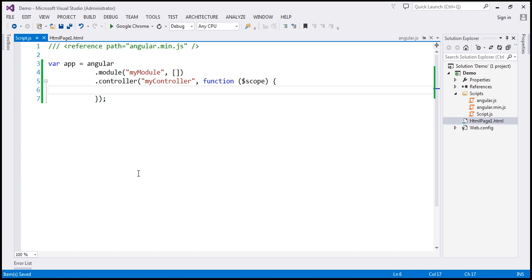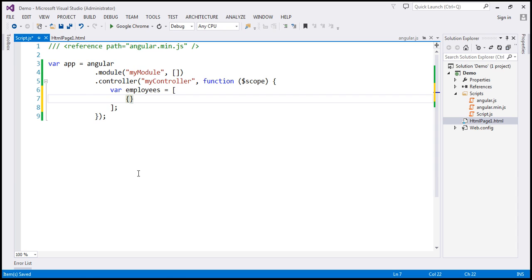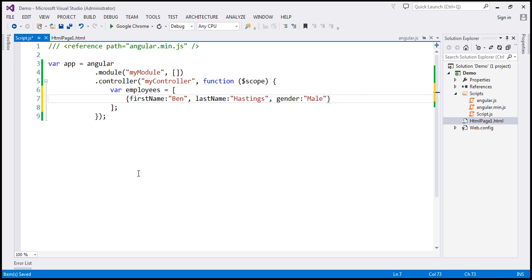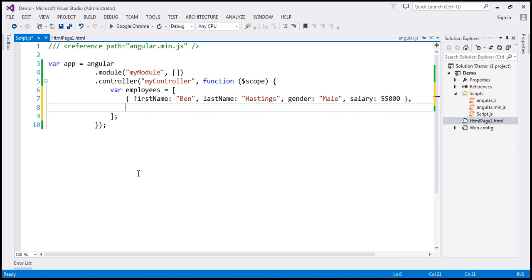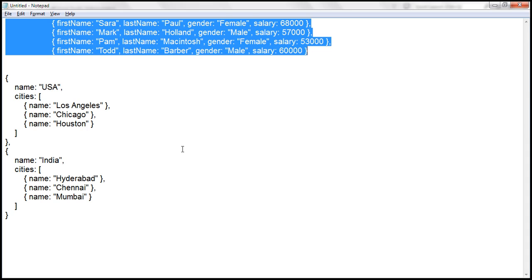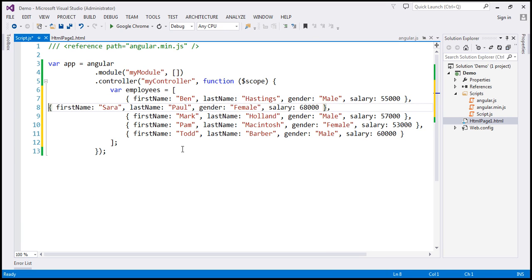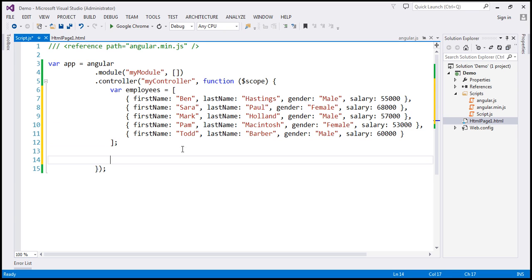Let's flip to Visual Studio. Within our controller, I'm going to create an employees array. This array is going to contain our employee objects. Every employee object is going to have a first name property, last name, gender, and finally salary. So we have our first employee object. Let's include 4 more employee objects — in the interest of time, I have already typed the required code. So we have the employees array, which is going to be the model. Let's go ahead and attach that to the scope object. The model is ready.